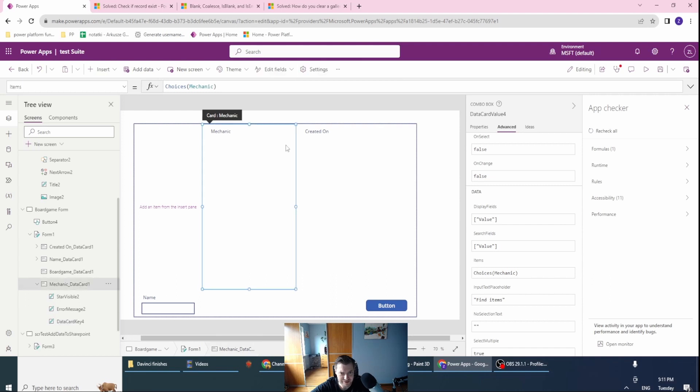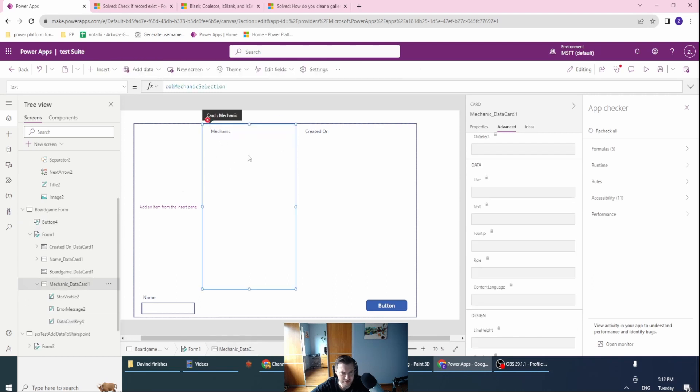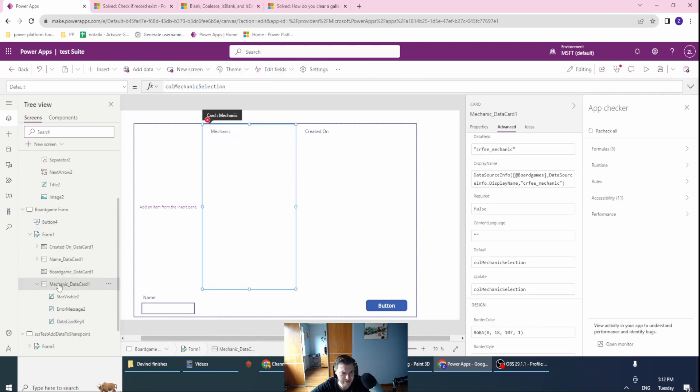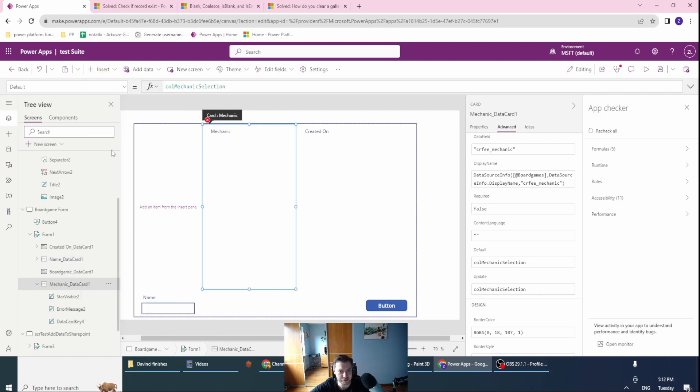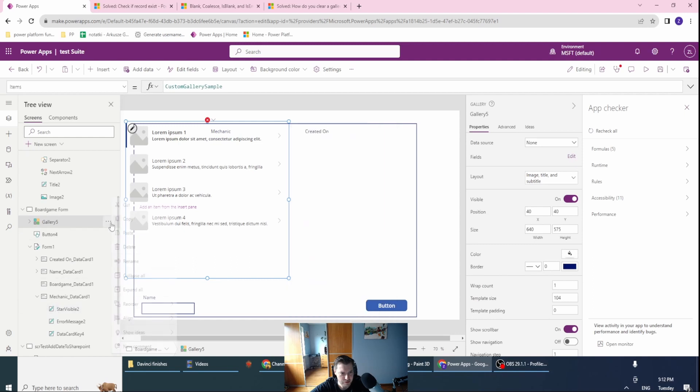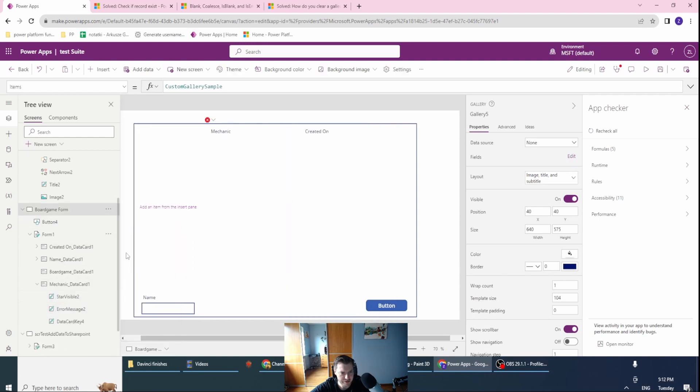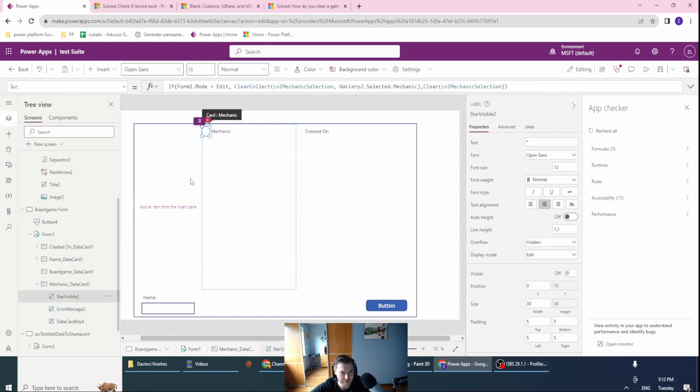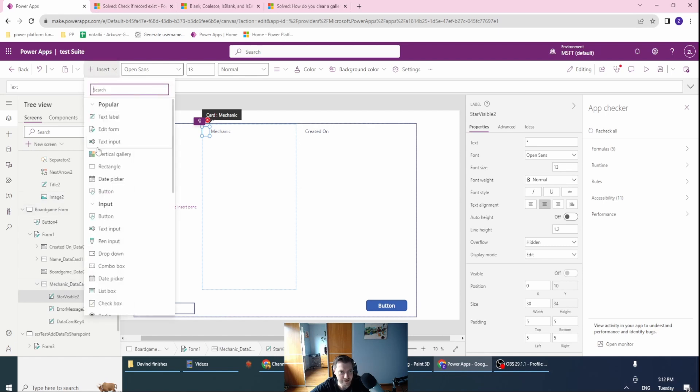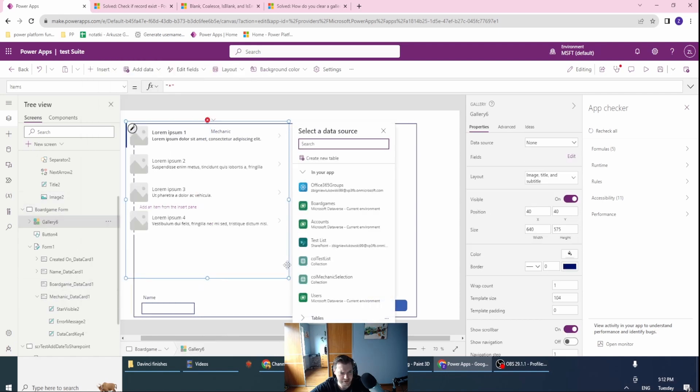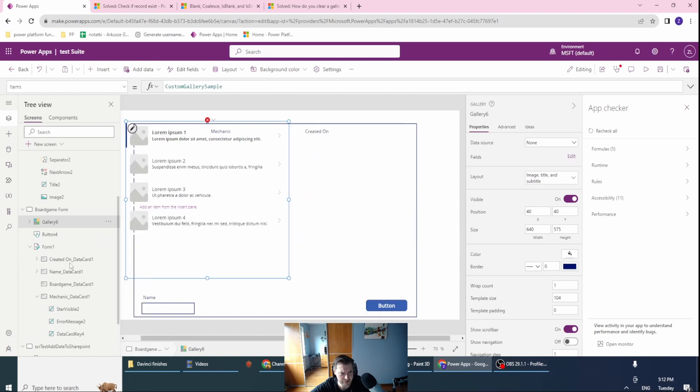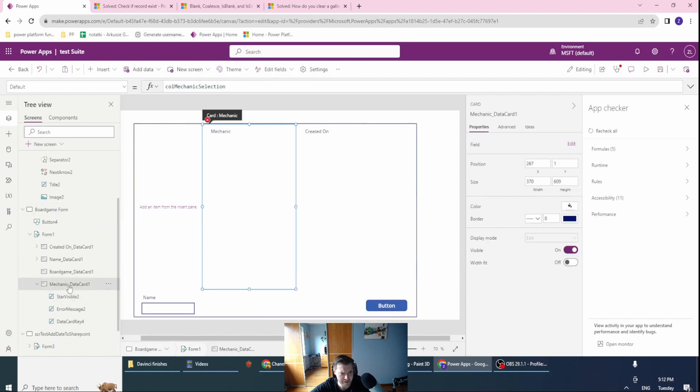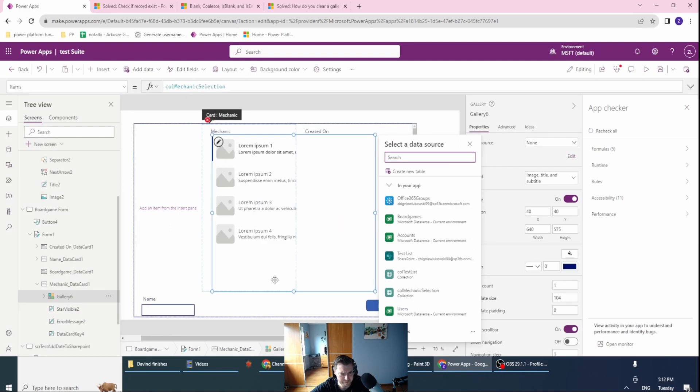Let's kill this one. We'll just save the mechanic. In here we'll insert the vertical gallery. Let's delete it. Let's click on the part of the mechanic data card and click data card here. Let me paste this here.